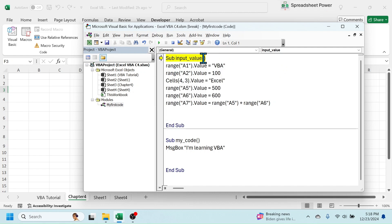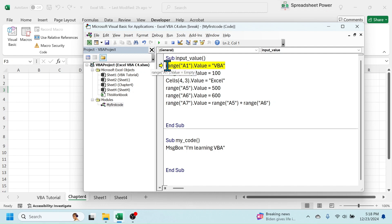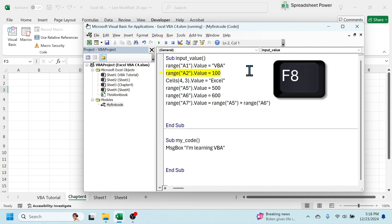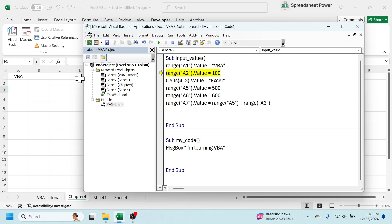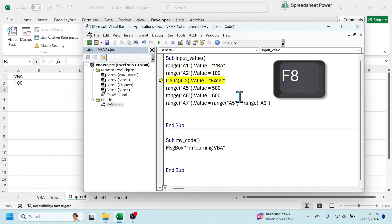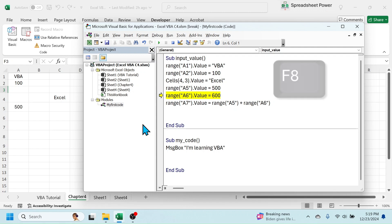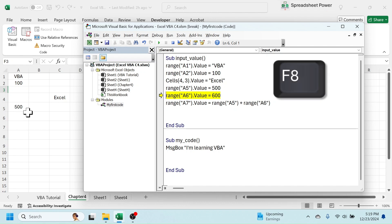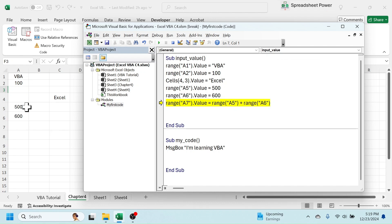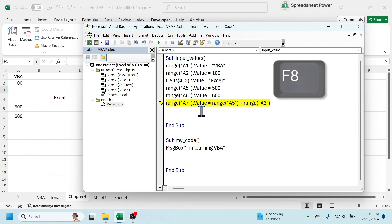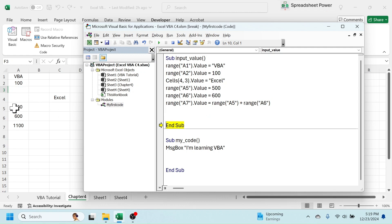Clicking Step Into goes to the first code line — the name of the sub procedure. Press F8 to go to the next code line. Press F8 again to execute that line. Here you see the first code line executed, writing 'VBA' in cell A1. Press F8: 100 is written in A2. Press F8: 'Excel' is written in C4. Press F8: 500 is written in A5. Press F8: 600 is written in A6. Press F8 again and the values in A5 and A6 are added.